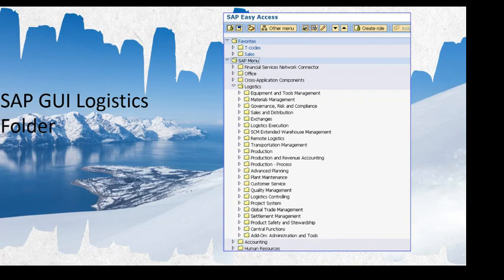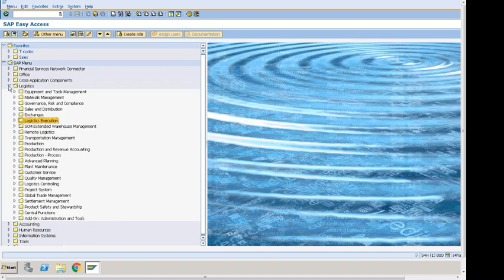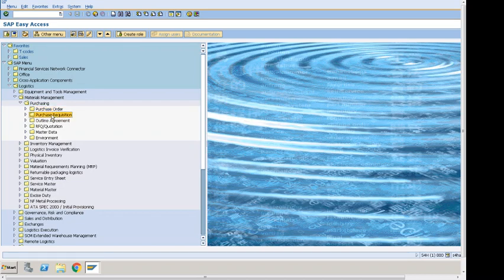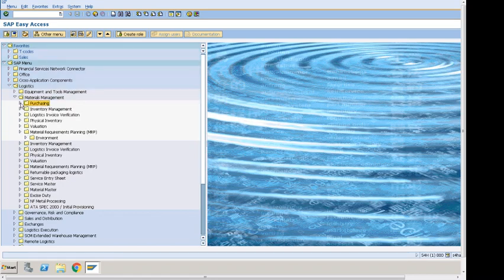After logging on to the system, we can see the Logistics folder with Logistics Execution, Sales and Distribution, and Material Management. Within Material Management, under Purchasing, we can see Purchase Order and Purchase Acquisition. In a company, different sets of users may work only on purchase orders, while others handle purchase acquisition. Companies in different countries or regions may have different users depending on how functions are divided.